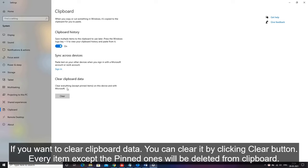If you want to clear clipboard data, you can clear it by clicking clear button. Every item except the pinned ones will be deleted from clipboard.